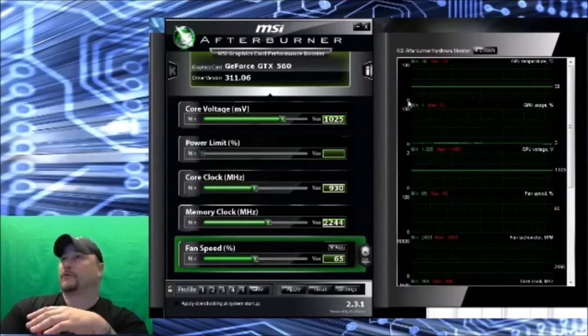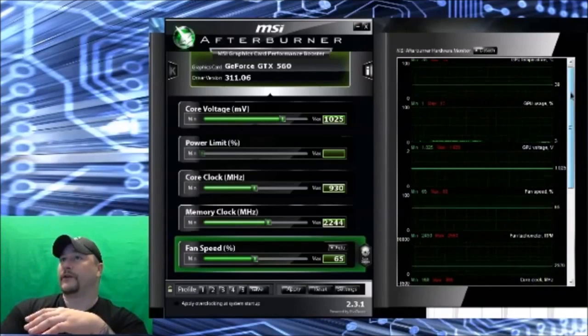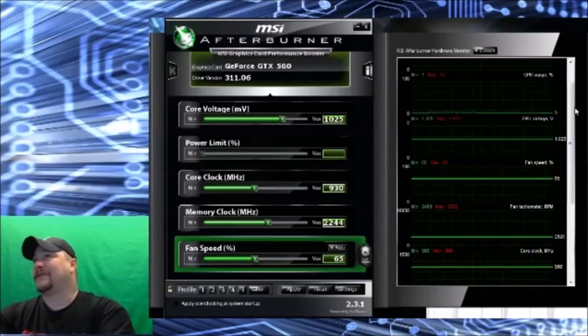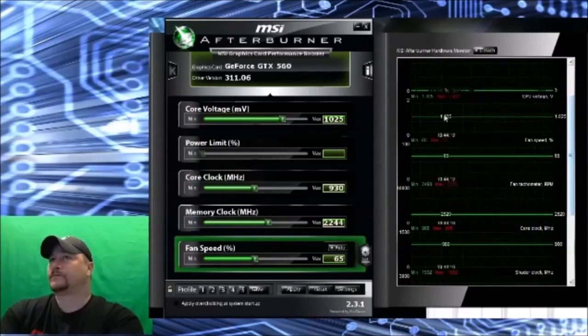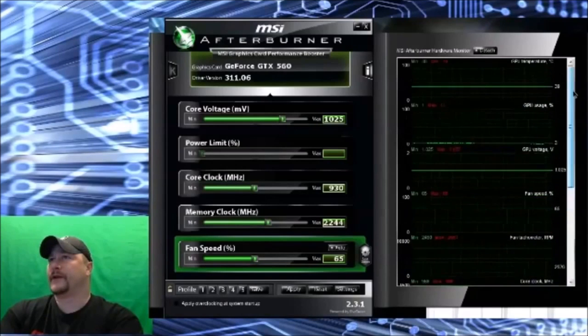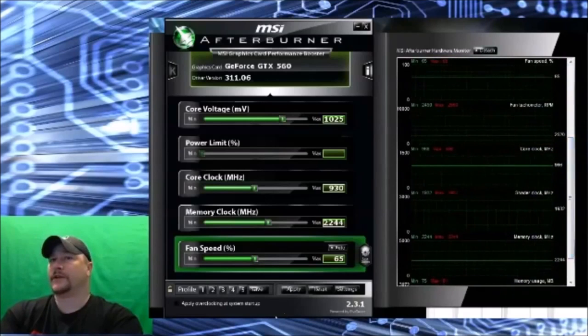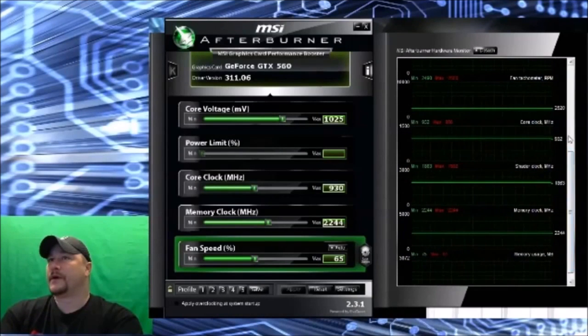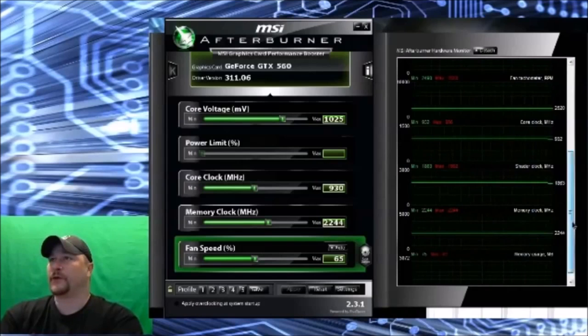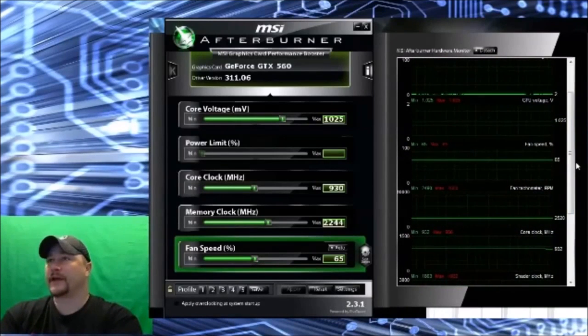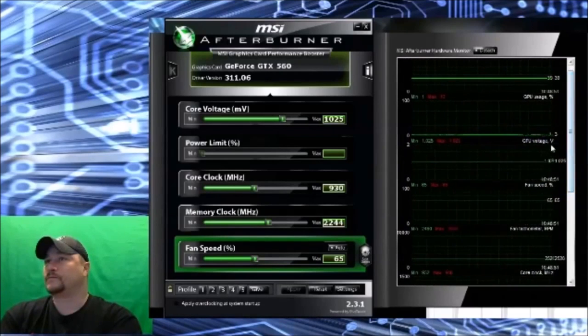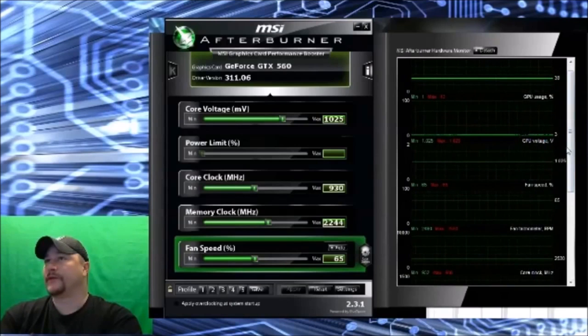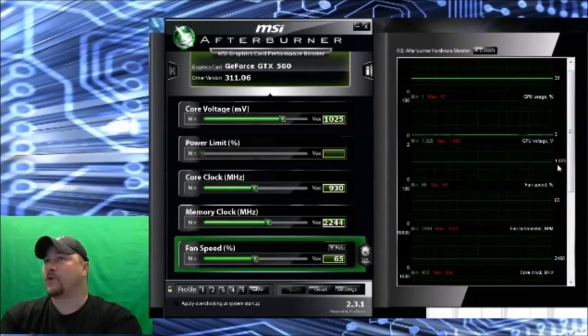Right now we're at 39 degrees. Over here is your meters, the GPU voltage. Let's see what speed I'm actually running at because I didn't apply these. Well, you know what, I'm going to hit apply just to make sure. All right, so my shader clock is at 1863, my memory clock is 2244, and my fan tachometer is at 2520 RPMs. And yeah, here's my voltage, it's at 1.025.